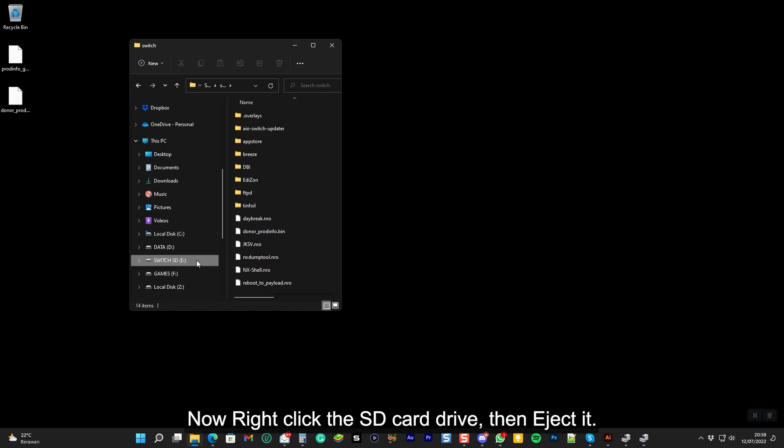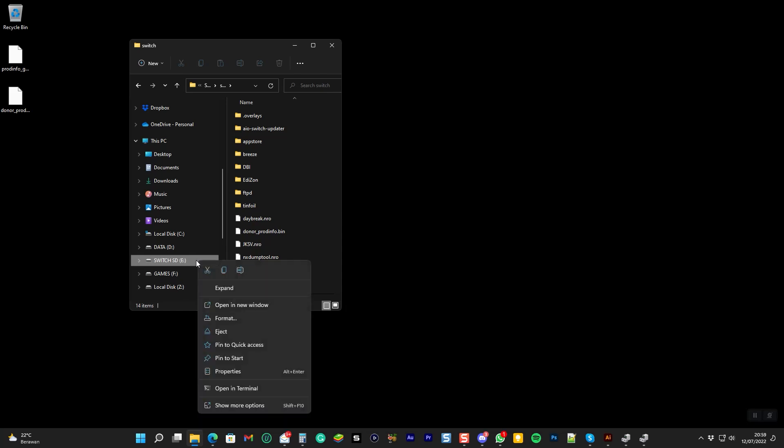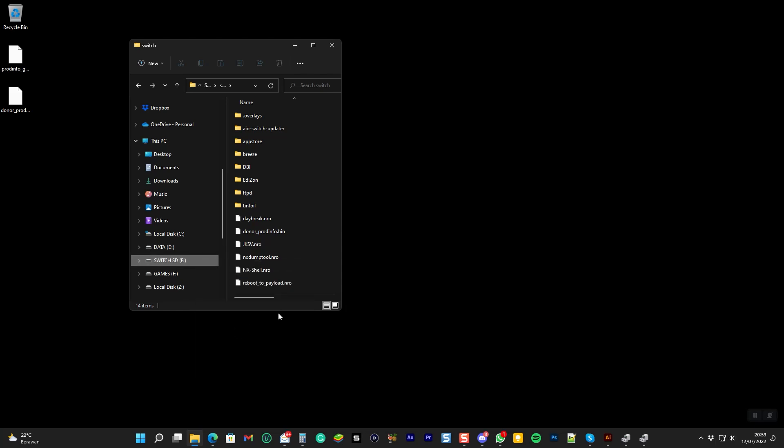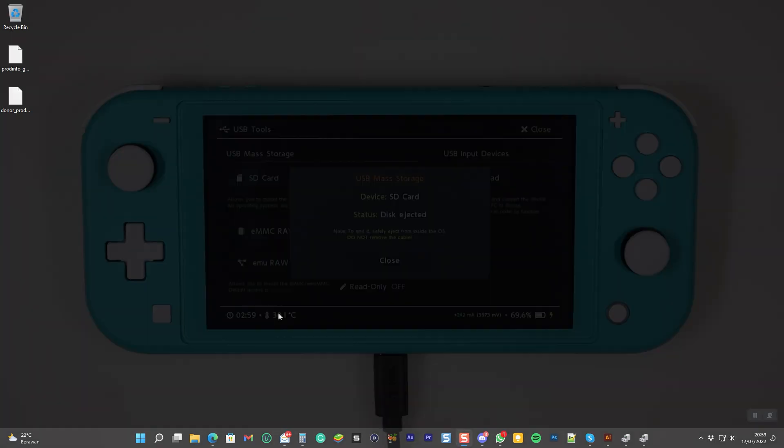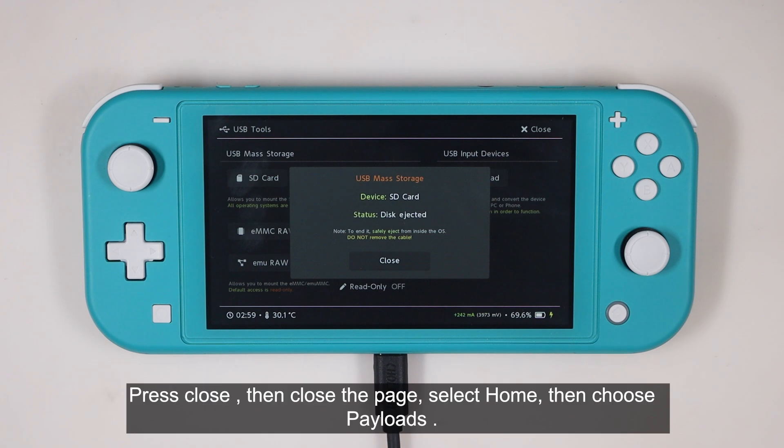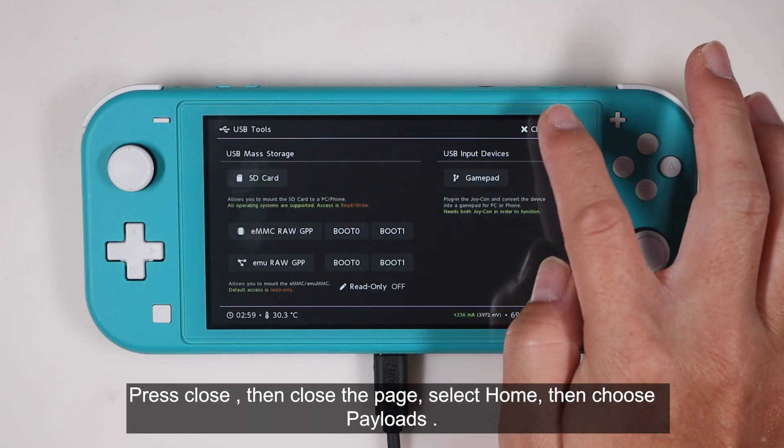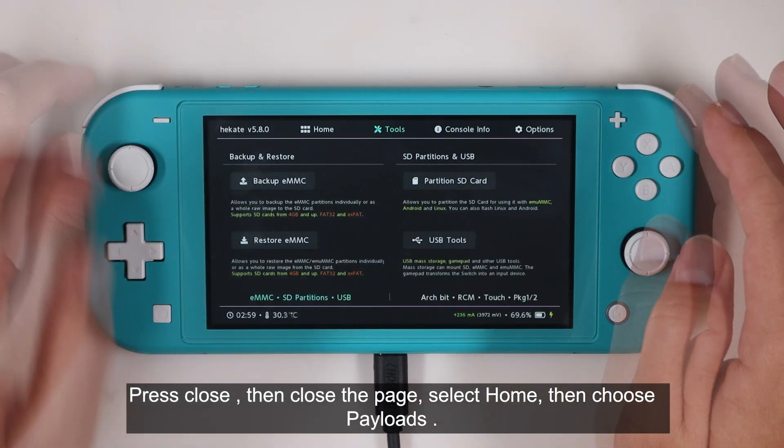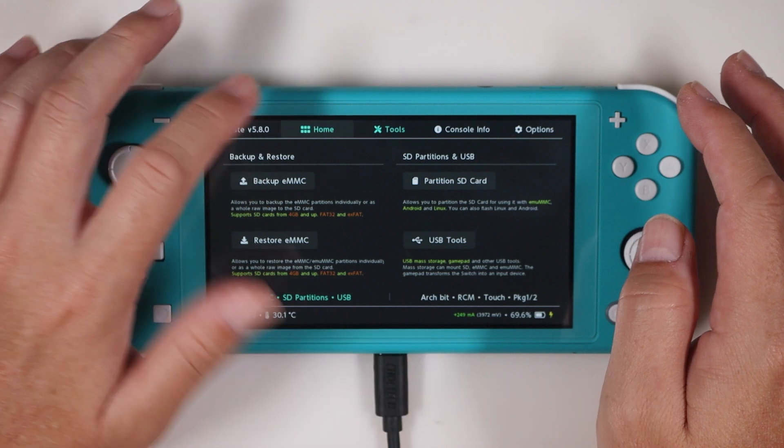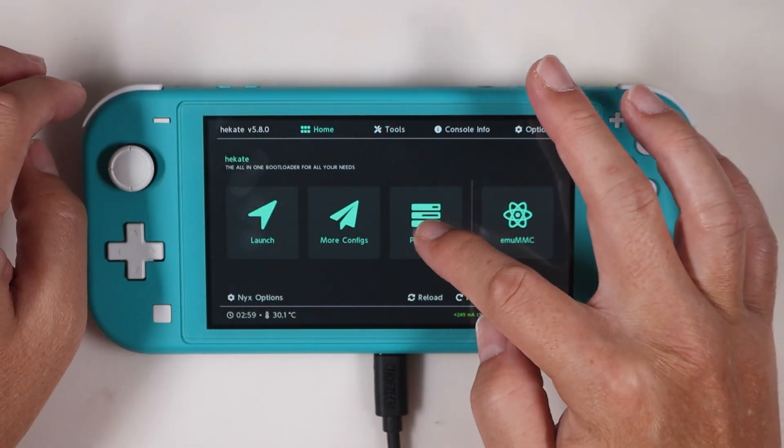Now right click the SD card drive, then eject it. Press close, then close the page, select home, then choose payload.